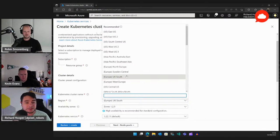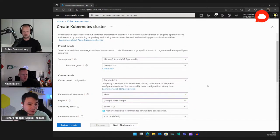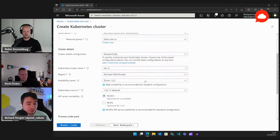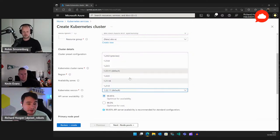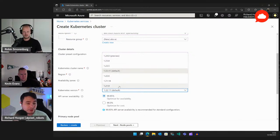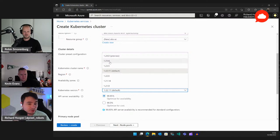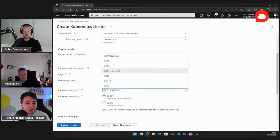I'm picking West Europe instead of UK South because UK South always has constraints lately. Availability zones one, two, and three are automatically selected — always do that for high availability. For Kubernetes versions, the default is the middle one. You have older versions like 1.21.9 and then two versions each of 1.22, 1.23, and one in preview. AKS always supports the last three minor versions and the last two patch versions of each minor version.